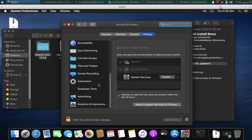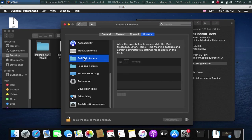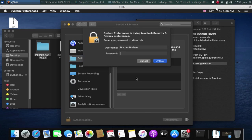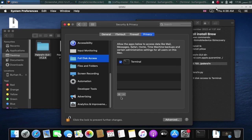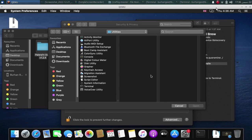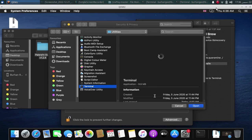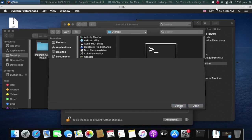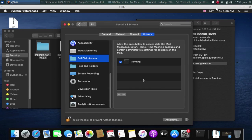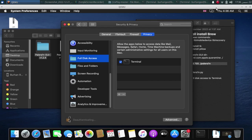Here you will find full disk access. Simply tap this lock. Type in your password. Now simply hit this plus button. From here, select terminal and hit open and it will give it the full disk access. I have already done it. When you are done, tap the lock and you are done.